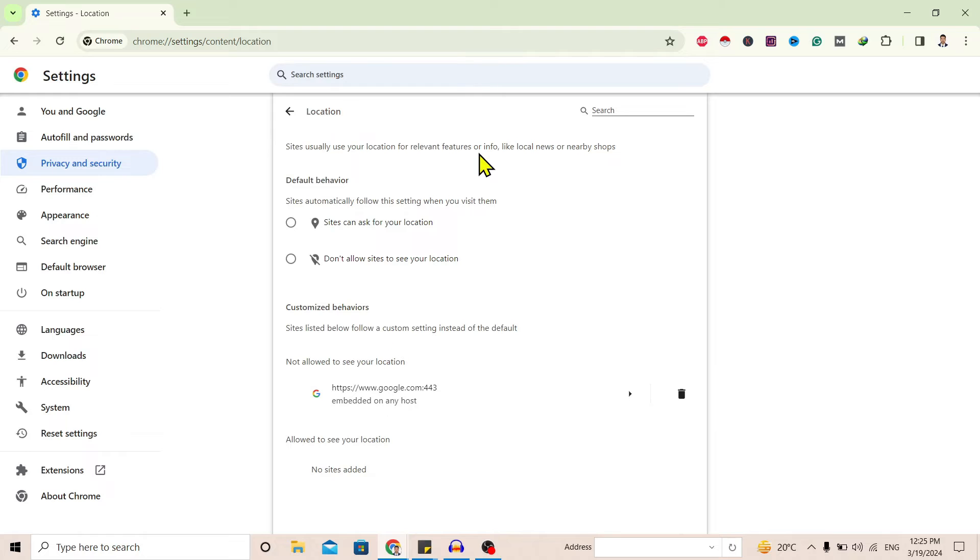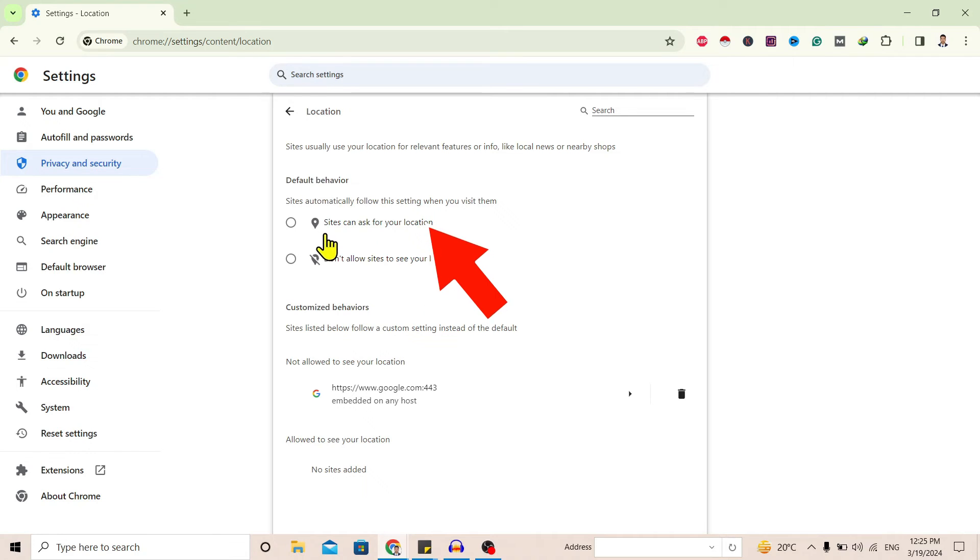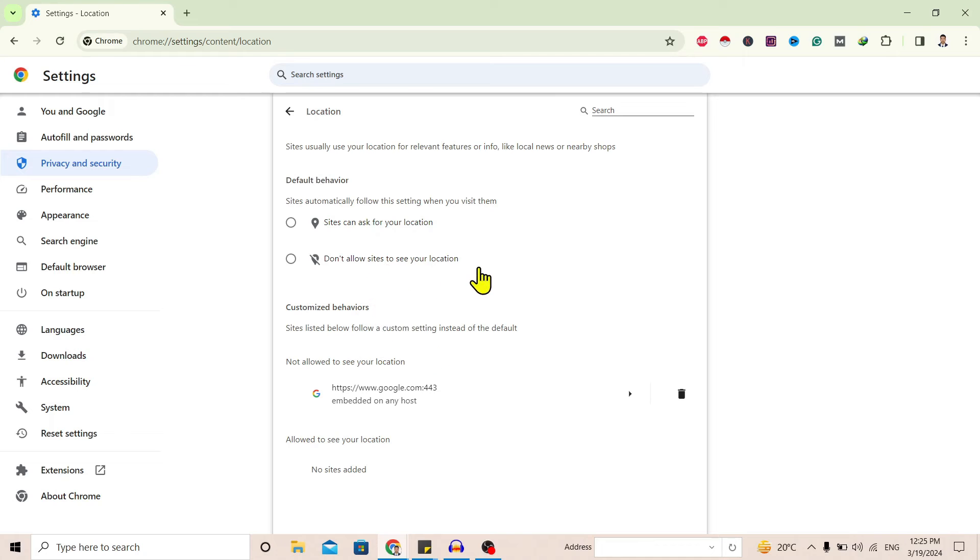You can find this interface on Location. You'll find Default Behavior and Customized Behavior. On Default Behavior you can see 'Sites can ask for your location' and 'Don't allow sites to see your location.' To turn off location, tap on 'Don't allow sites to see your location.'